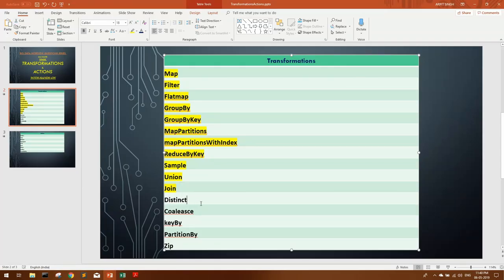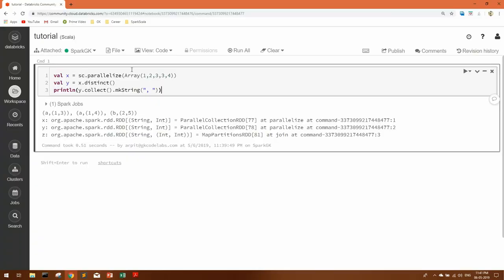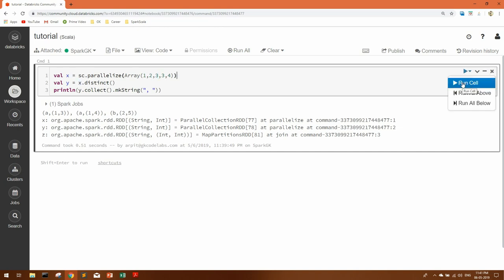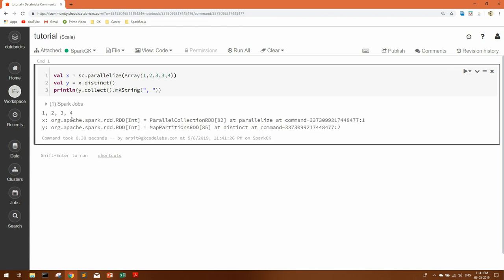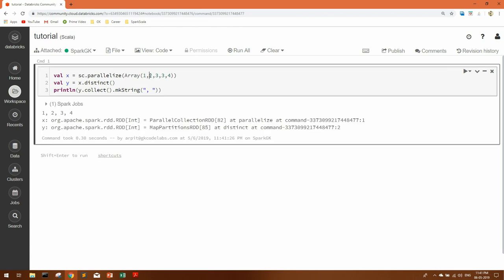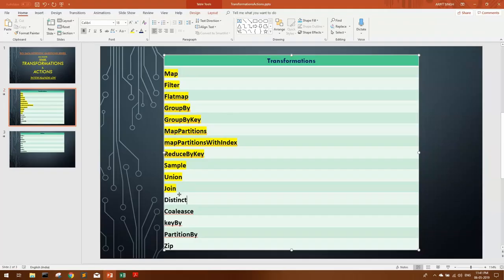Distinct is another small transformation. Suppose we have an array with some duplicate elements and we want only the unique ones. We apply the distinct function on that RDD and get unique values. You can see the duplicate threes have been eliminated, leaving 1, 2, 3, and 4. That was the distinct transformation.